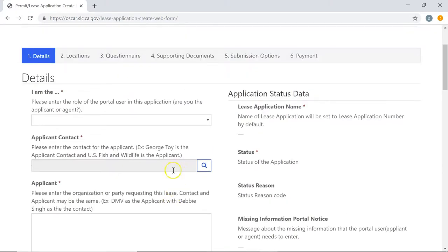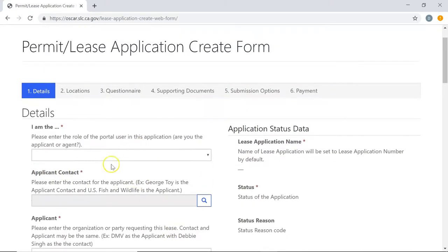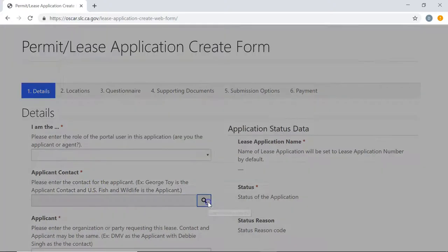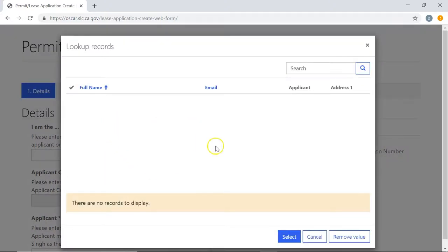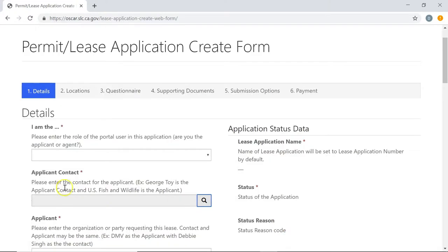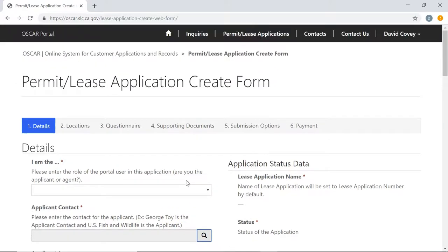The next thing we need to do is fill in the applicant contact, which is a required field. If we click on the lookup modal, you'll see that we don't have a contact here because we're new to the system and haven't created one yet. So we need to create that contact first.